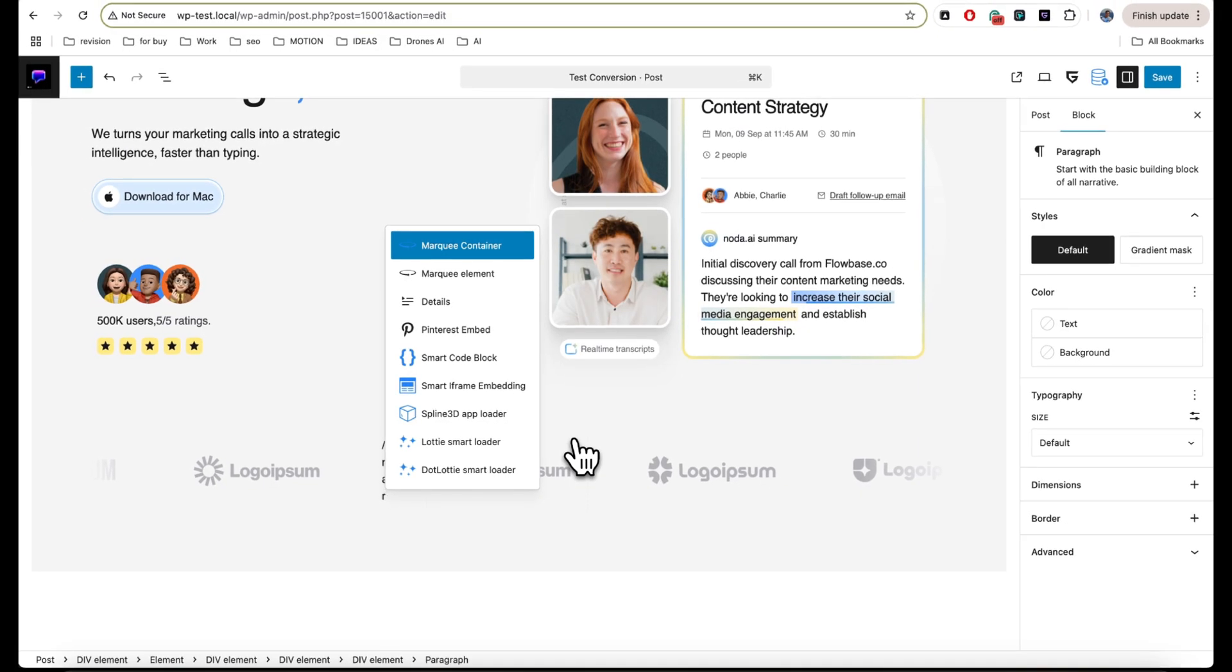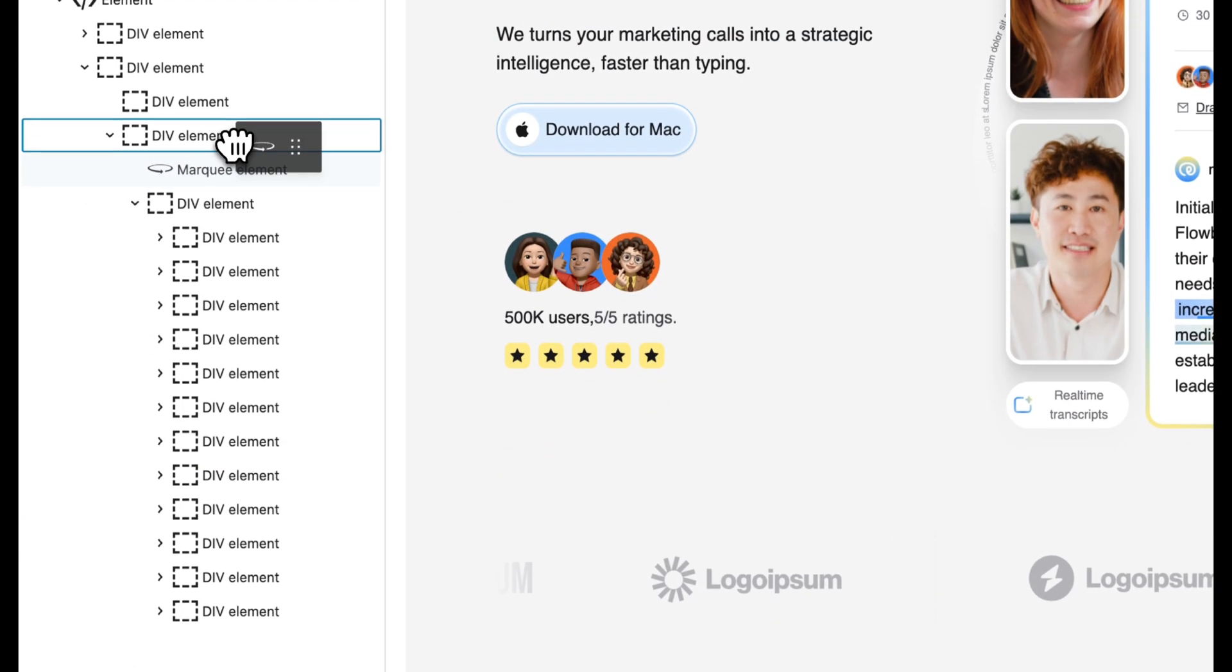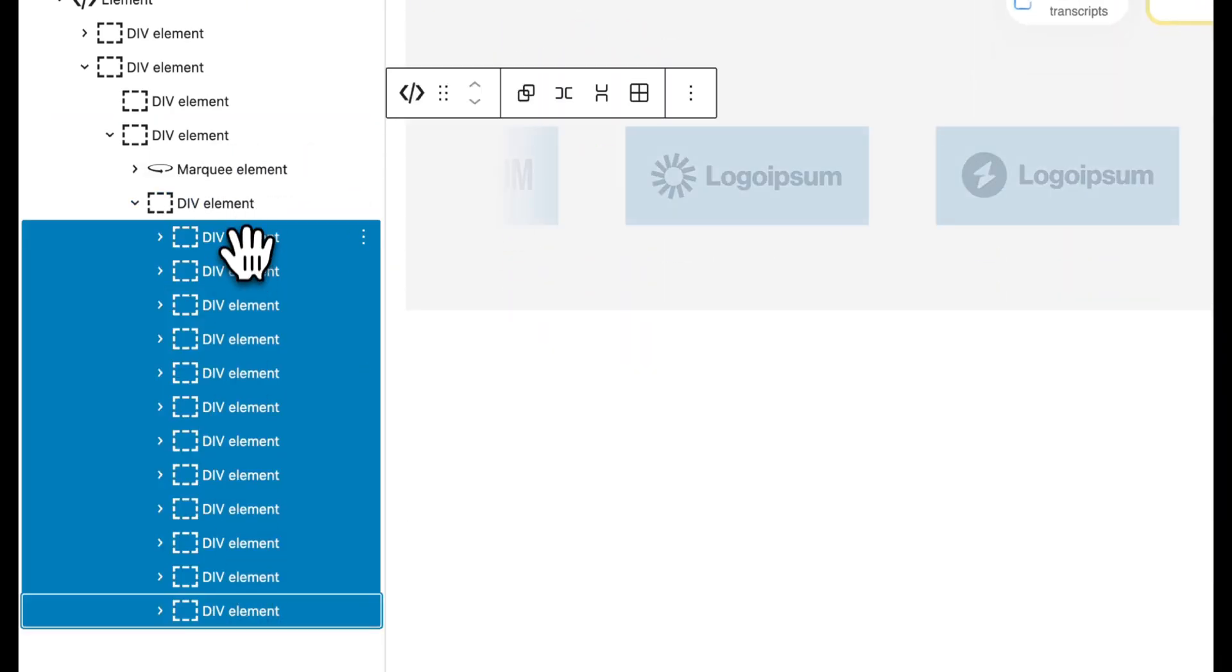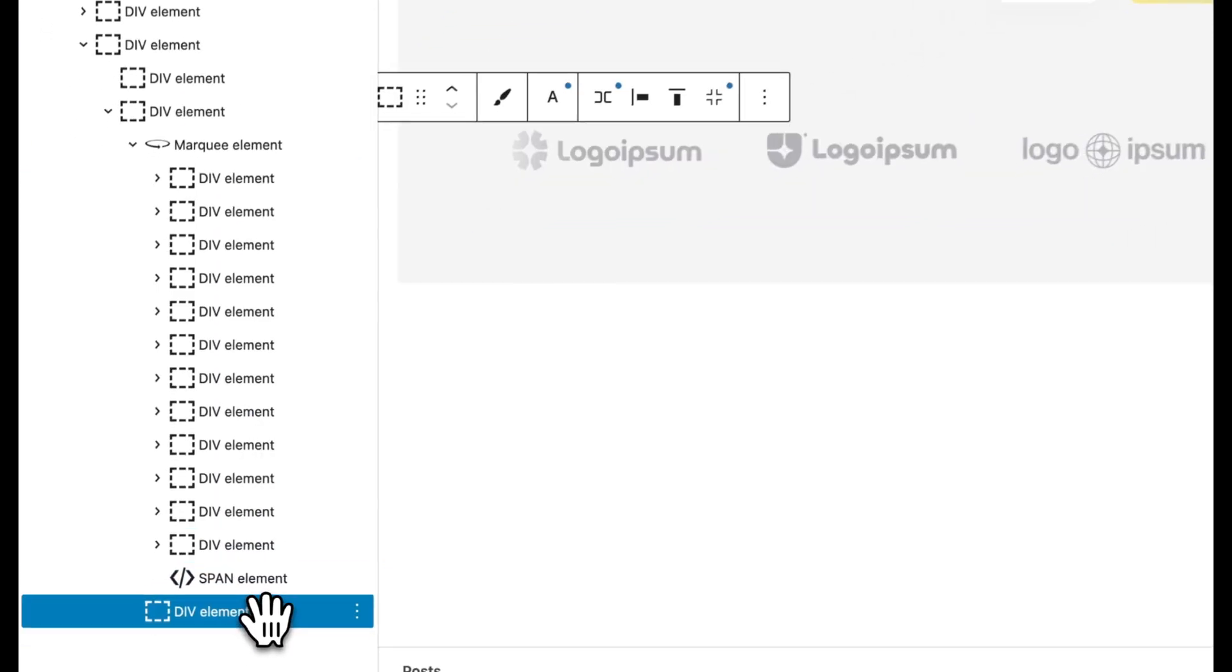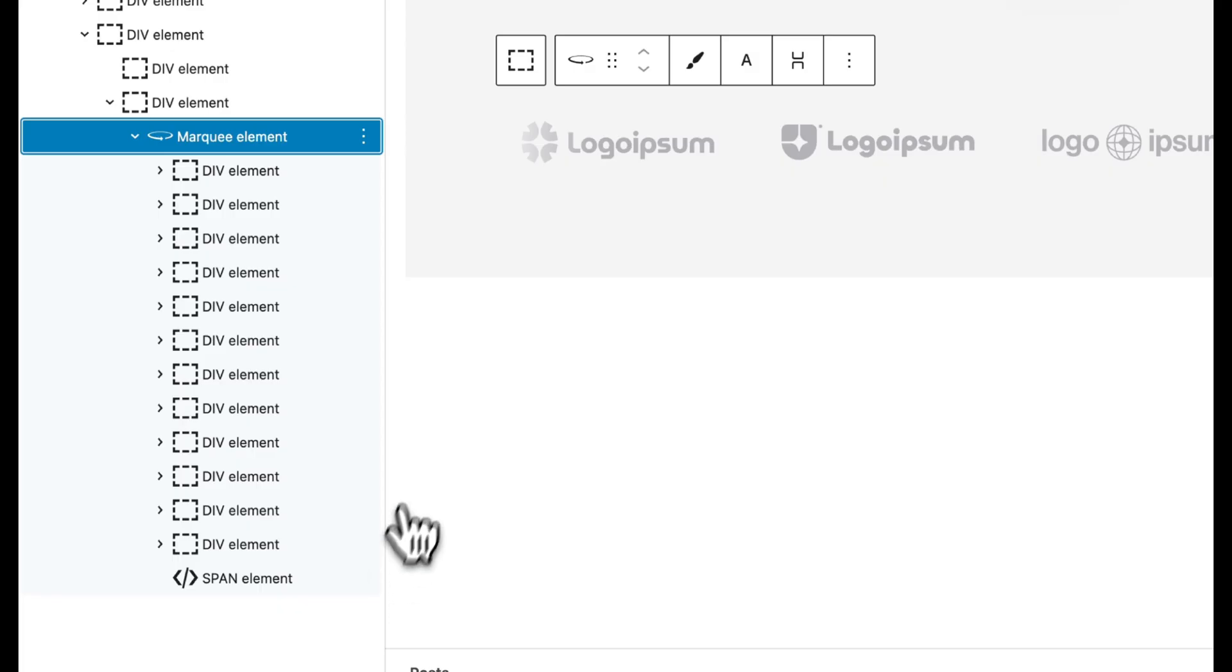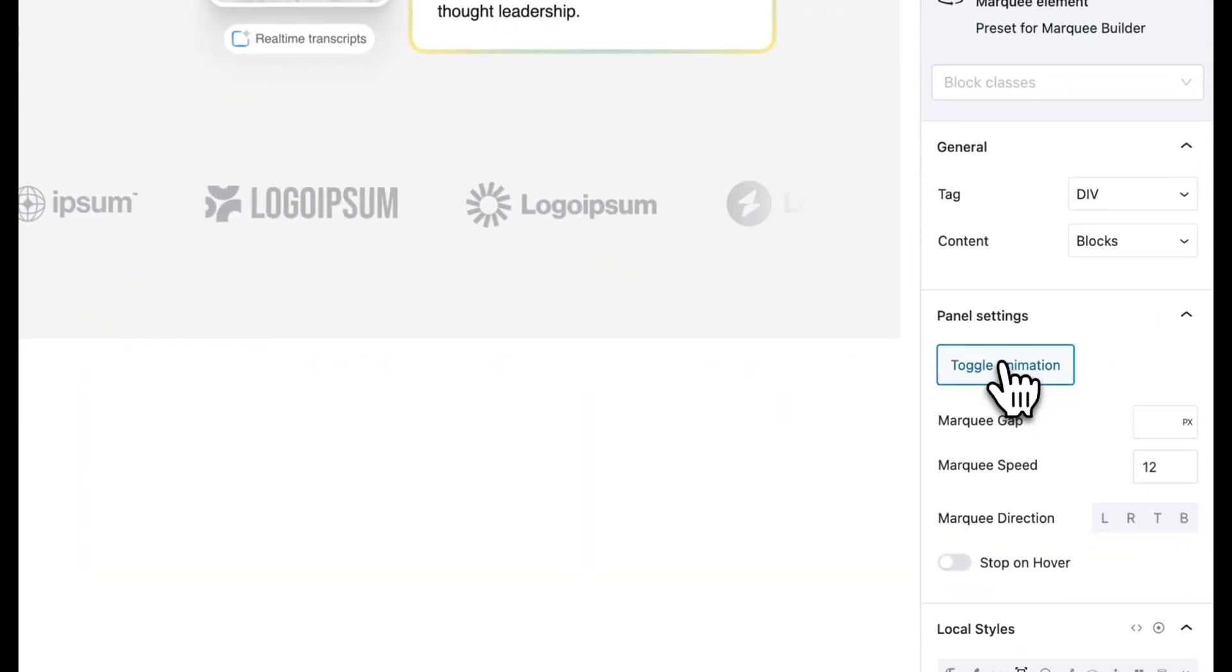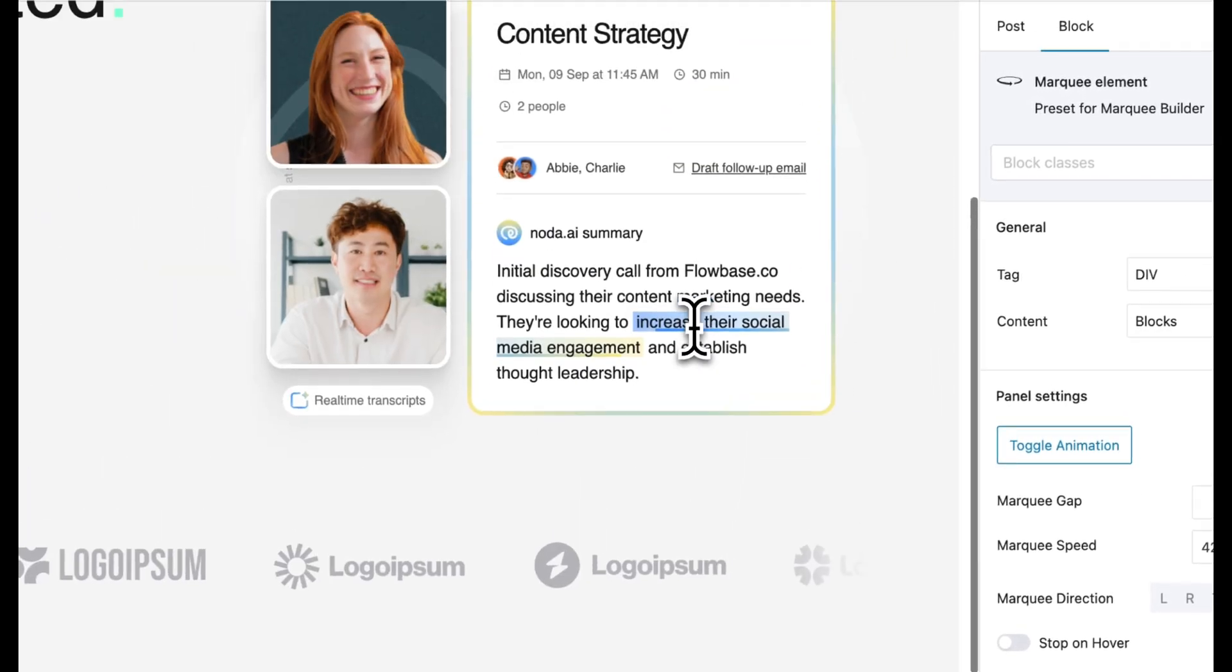...a marquee element from GreenLight and place it on the top, and simply copy and paste all elements. Now I just need to enable animation, and we have a marquee block here now.